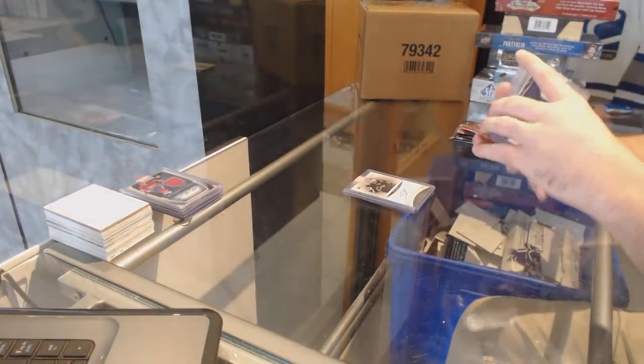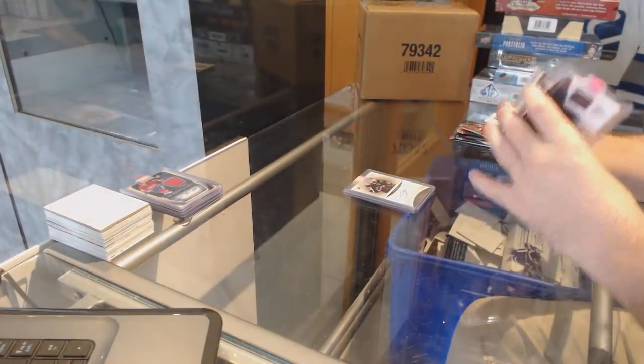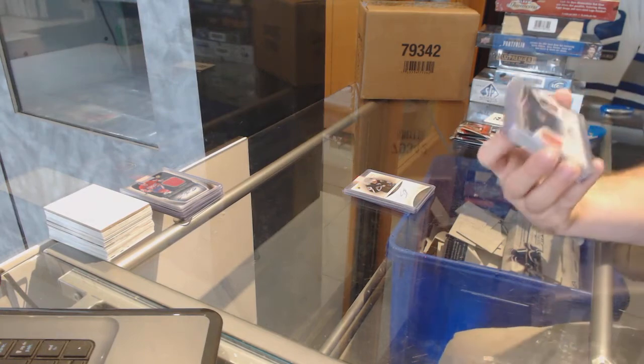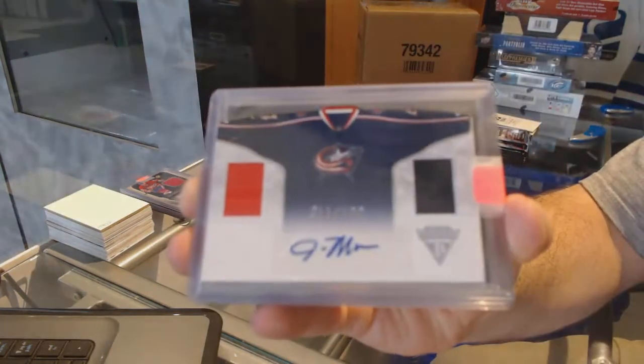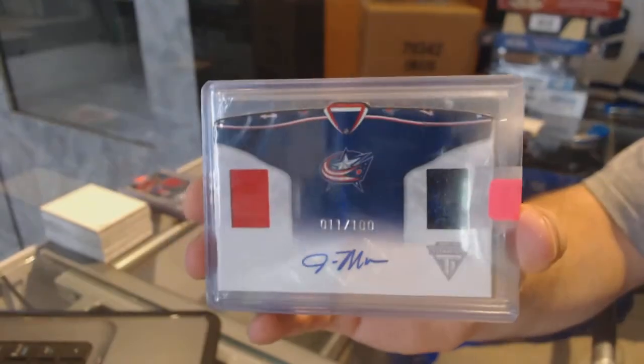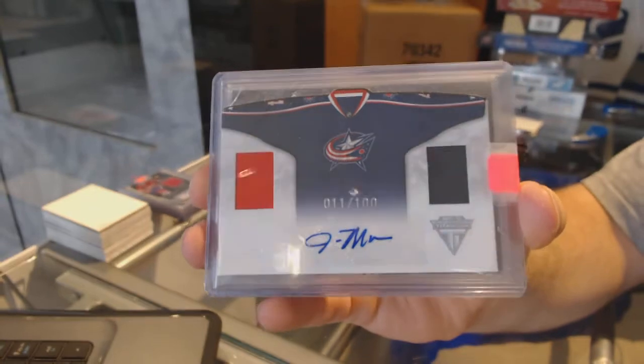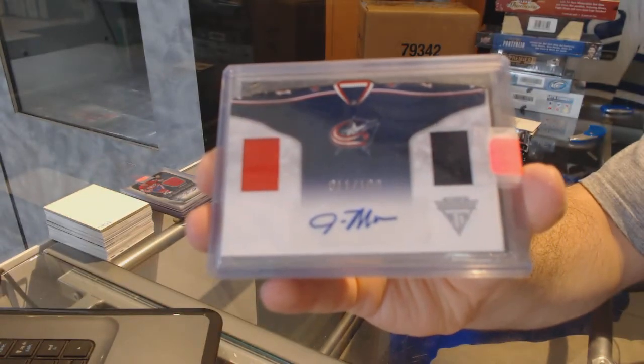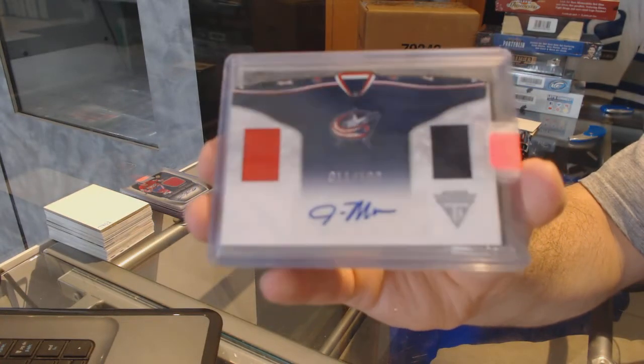We've got for the Blue Jackets a number to 100 dual jersey auto, John Moore.